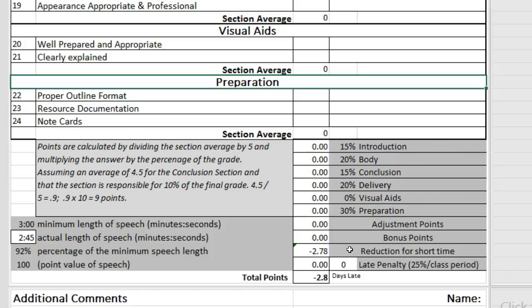In this example, the speech was 2 minutes and 45 seconds long. This was short of the required 3 minutes. The speaker did 92% of the minimum time and therefore incurred a 2.78 point penalty.